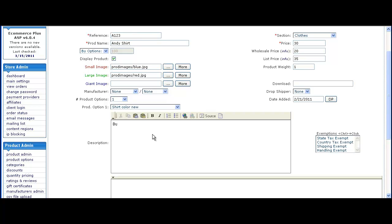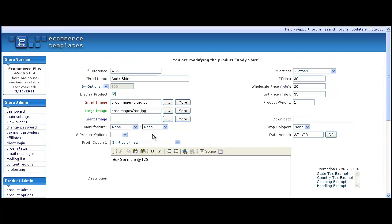Here we'll let our customers know that if you buy 5 or more the price is $25, and if you buy 10 or more the price will be only $20.